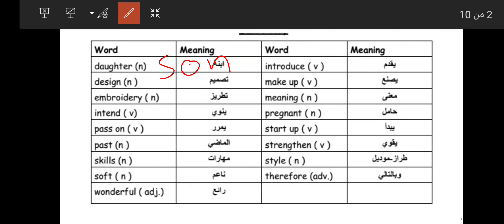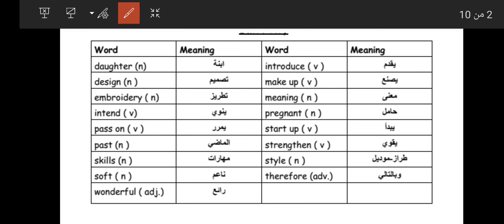'Design' is a design, and 'pattern' means pattern. Design, pattern, and embroidery — they are almost similar in meaning. Design and embroidery: embroidery means تطريز.